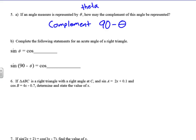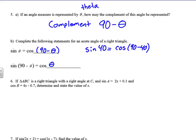Complete the following statements for an acute angle of a right triangle: the sine of theta equals the cosine of 90 minus theta, and the sine of 90 minus theta equals the cosine of theta. For example, the sine of 40 equals the cosine of 90 minus 40, which is the cosine of 50. Theta is just a variable we use more often with triangle trigonometry.